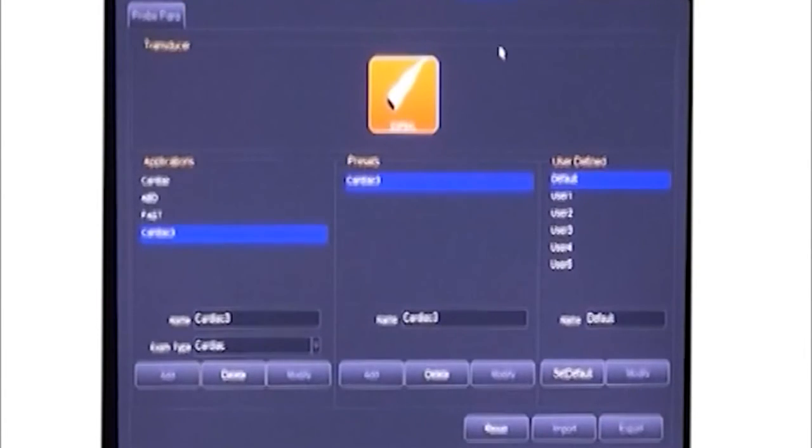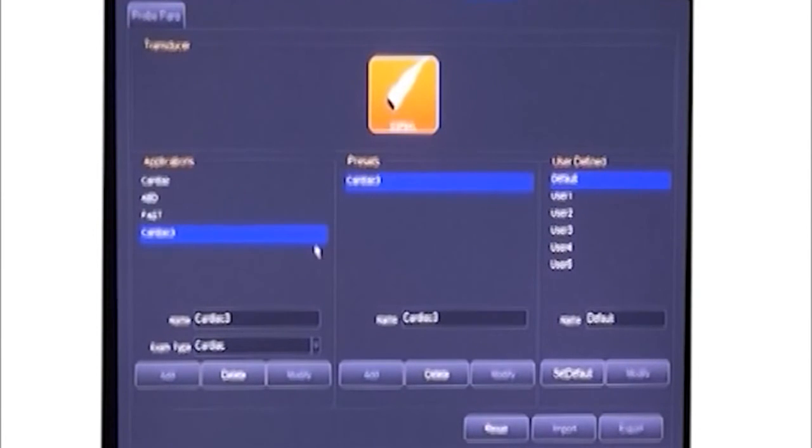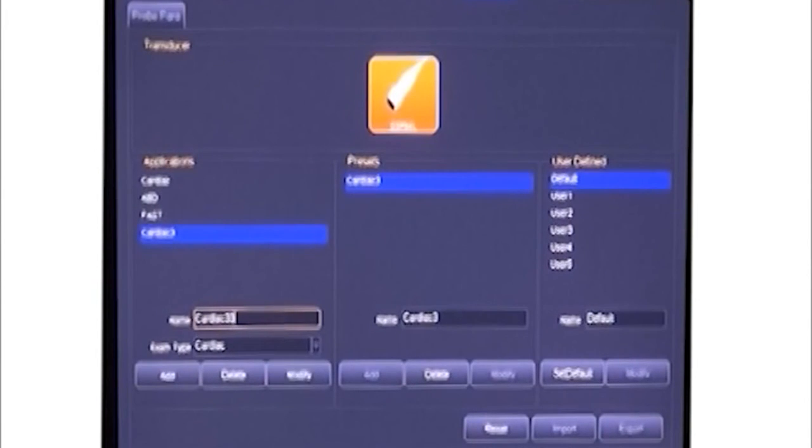The system has default presets, but here we can add new applications and presets according to the doctor's habit.